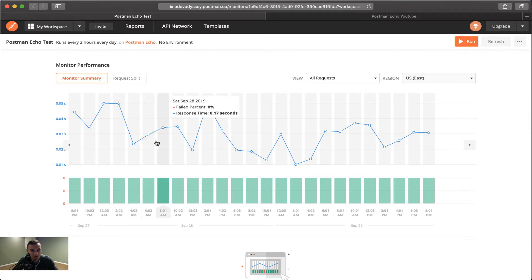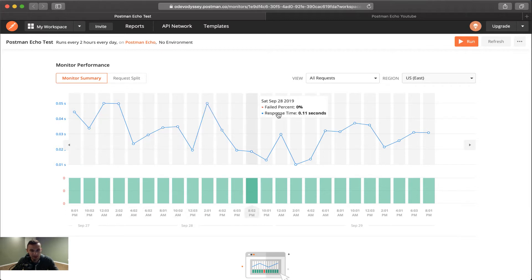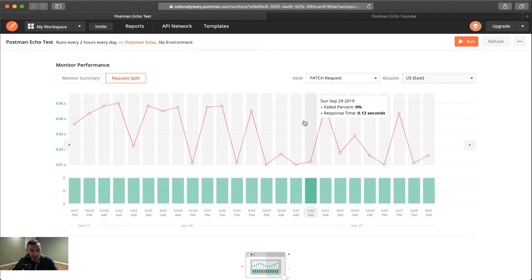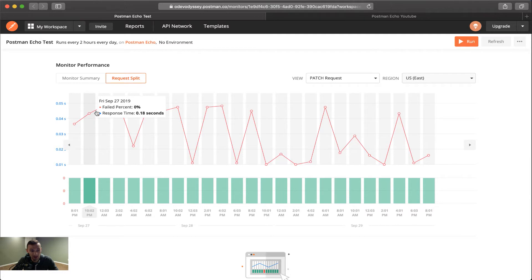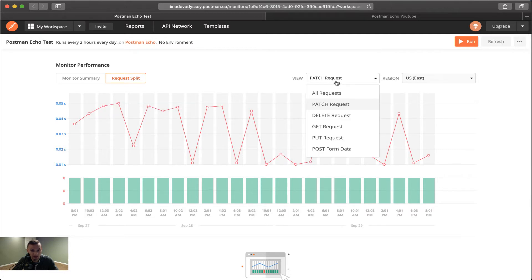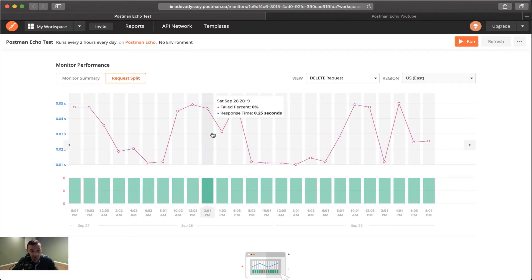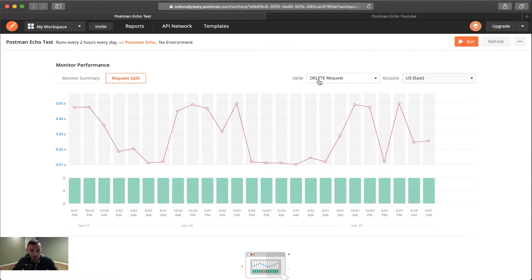But let's say you want to see a little bit more about a certain request. Well, what you can do is you can click on something like patch requests. And here we get to view the data just for the patch request. Or with a delete request, you can view that data here too, and really see the differences of how long each request takes to execute.